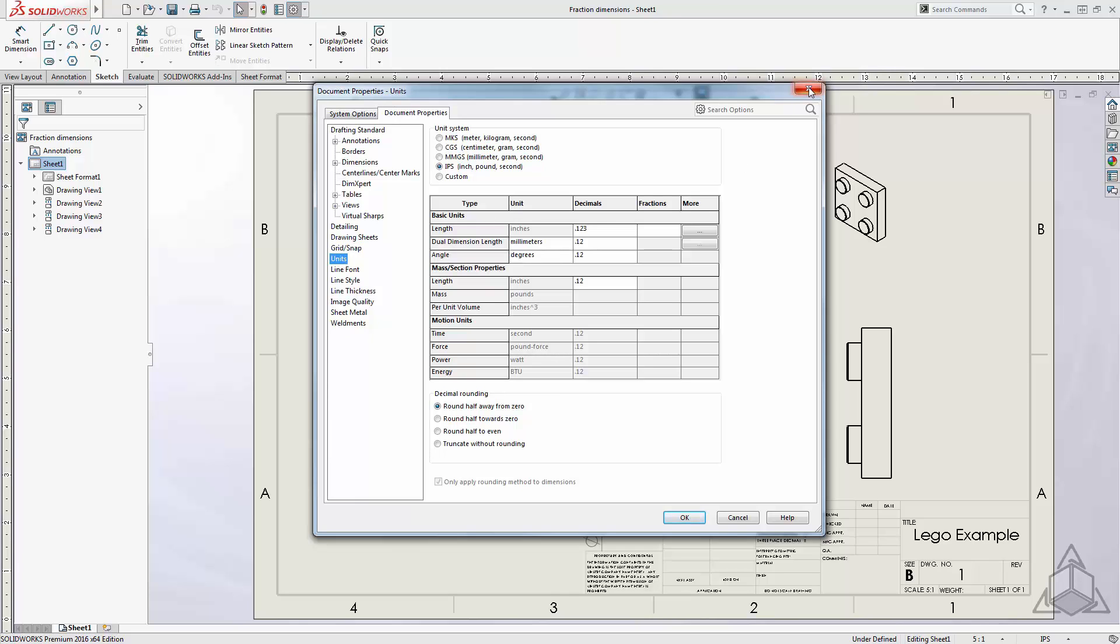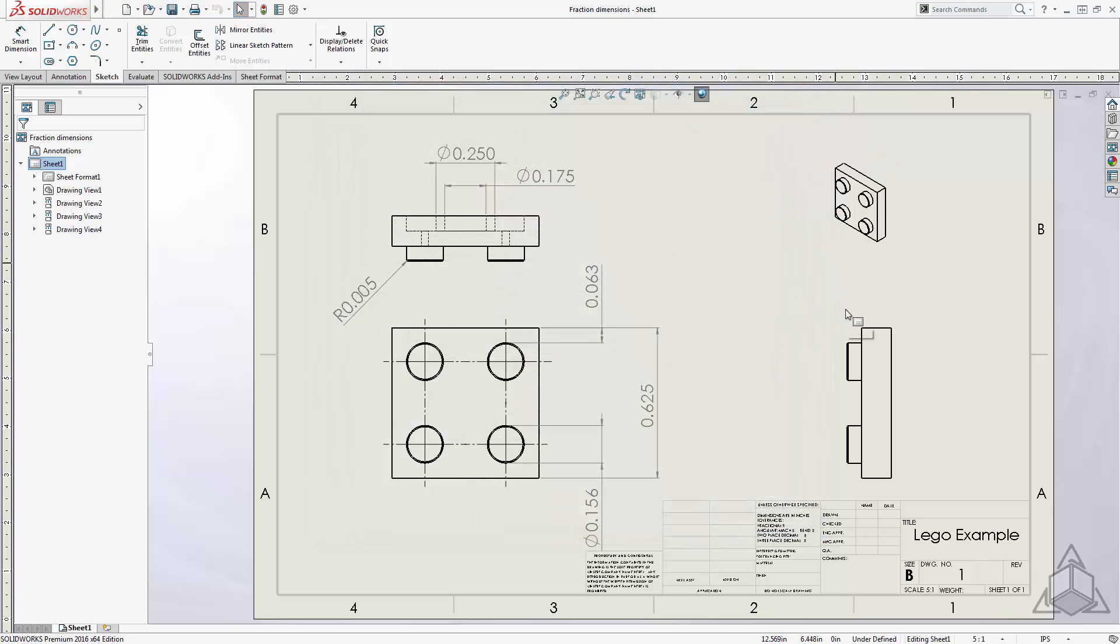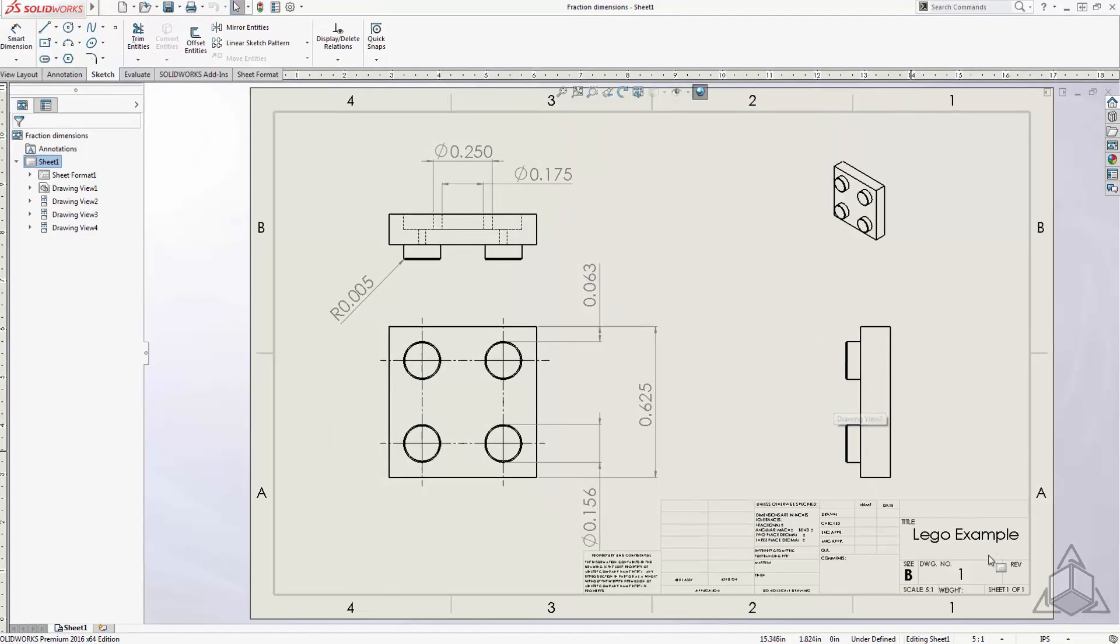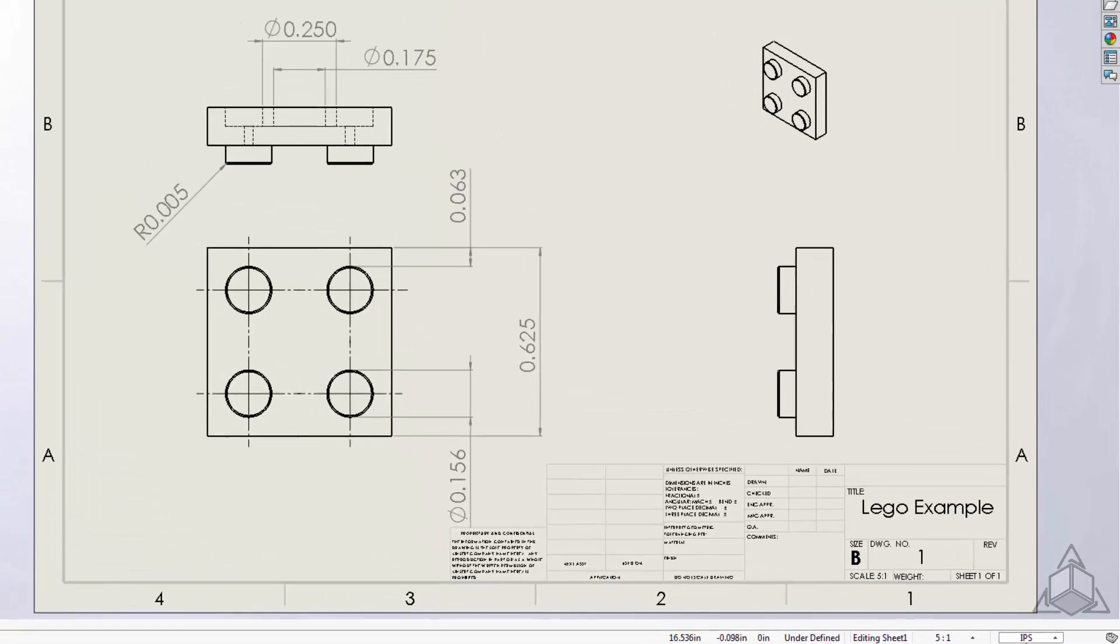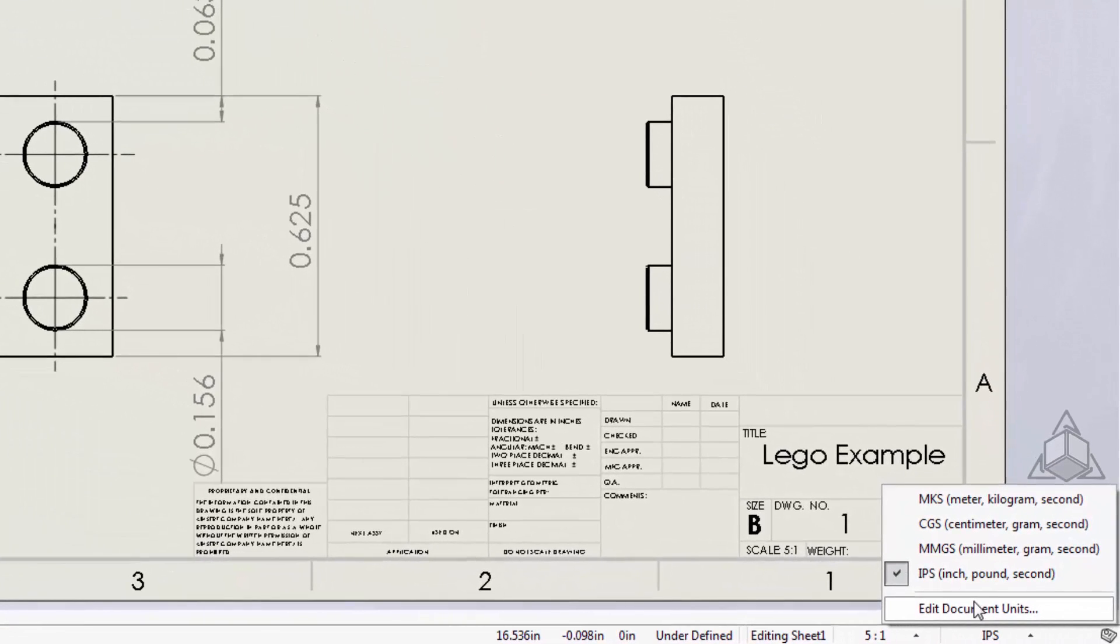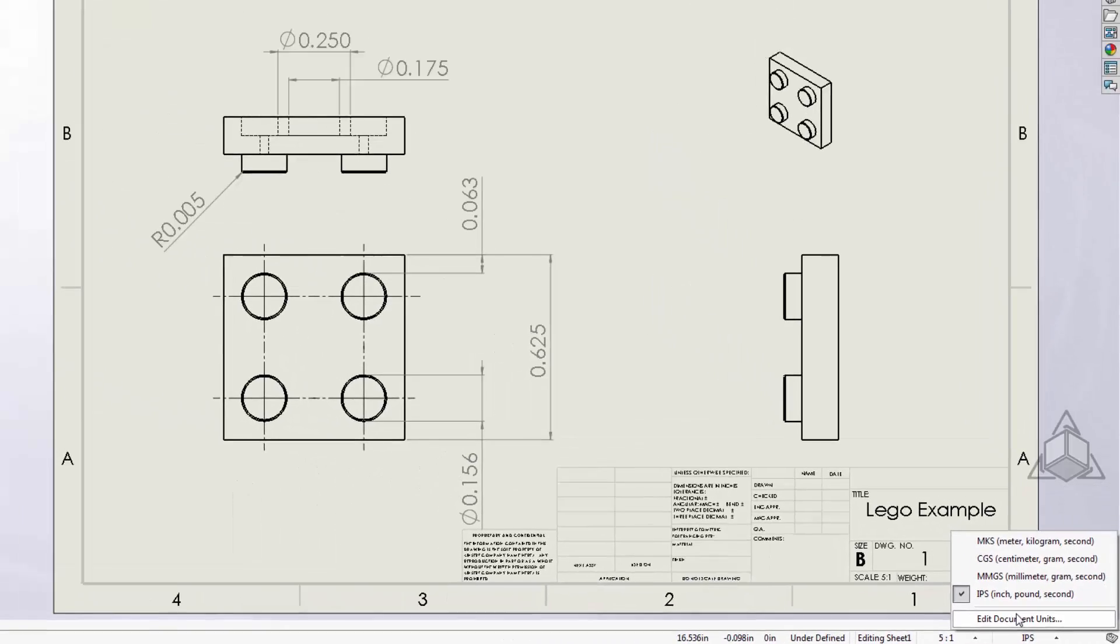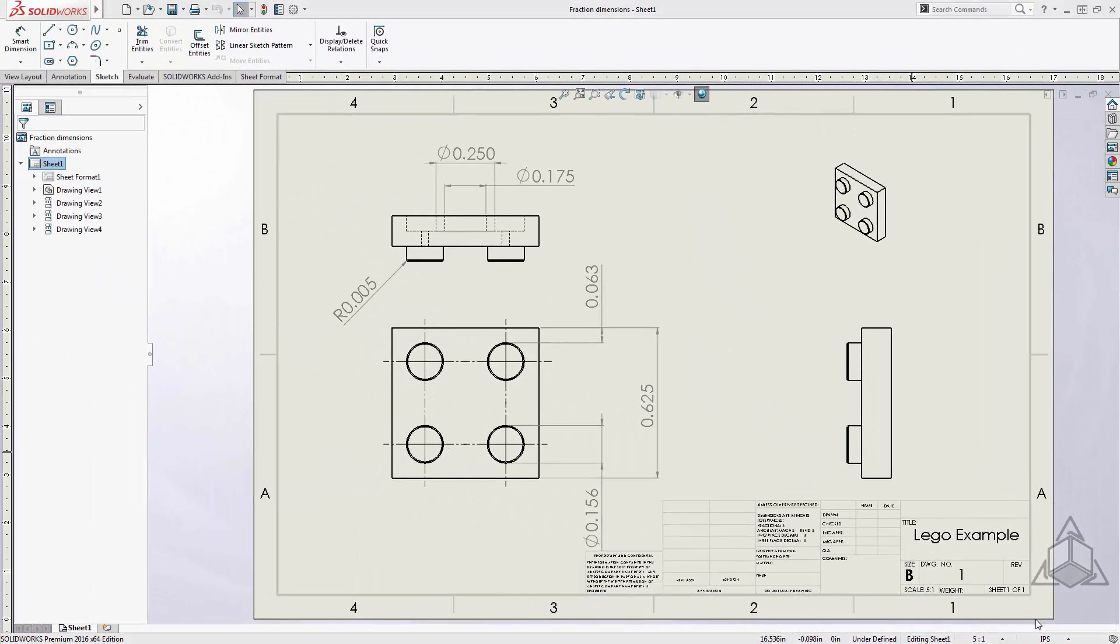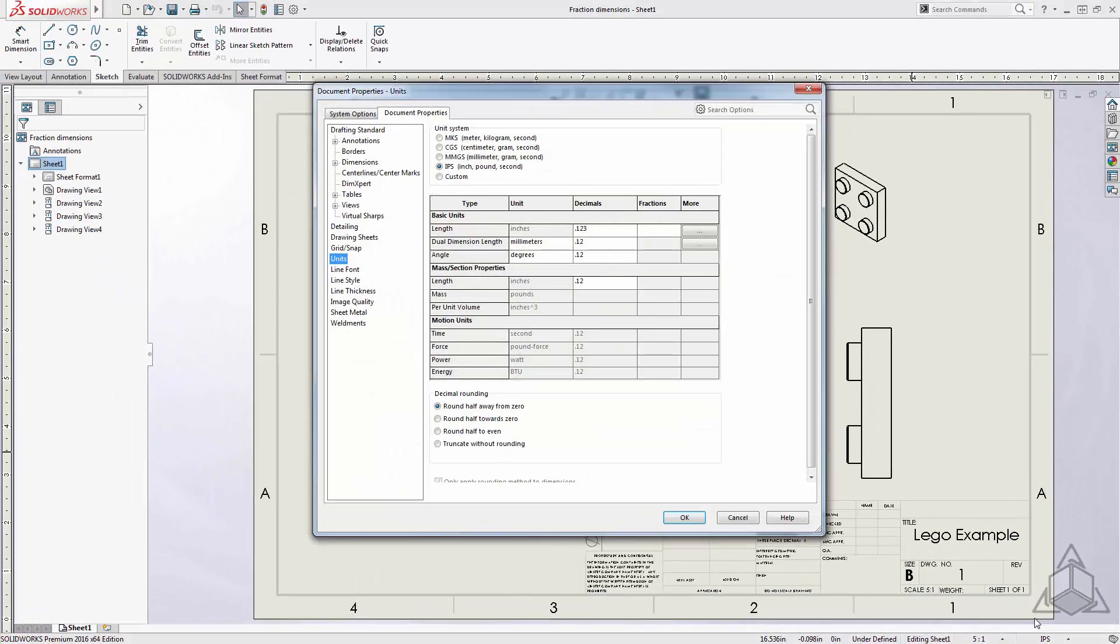Now, another way to access these settings in a faster method is to click the Current Document Units, which is shown in the status bar in the bottom right corner of SOLIDWORKS. From here, you can simply select Edit Document Units, and it will bring you directly to the Unit Settings page.